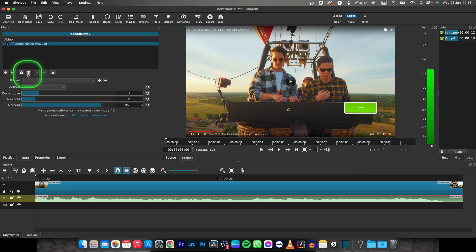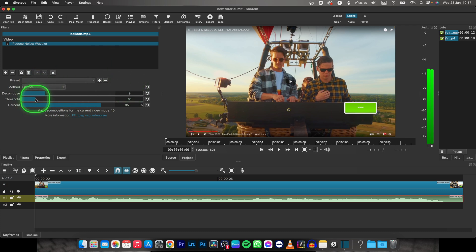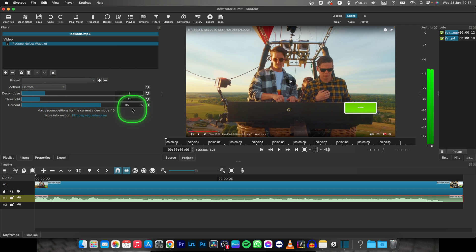As you can see, click on that. And now you have to play with these options, so basically increase decompose in order to make the audio denoising more prominent, and increase the threshold and percent. Play with this as you want, listen to your audio and basically that's how we do it.